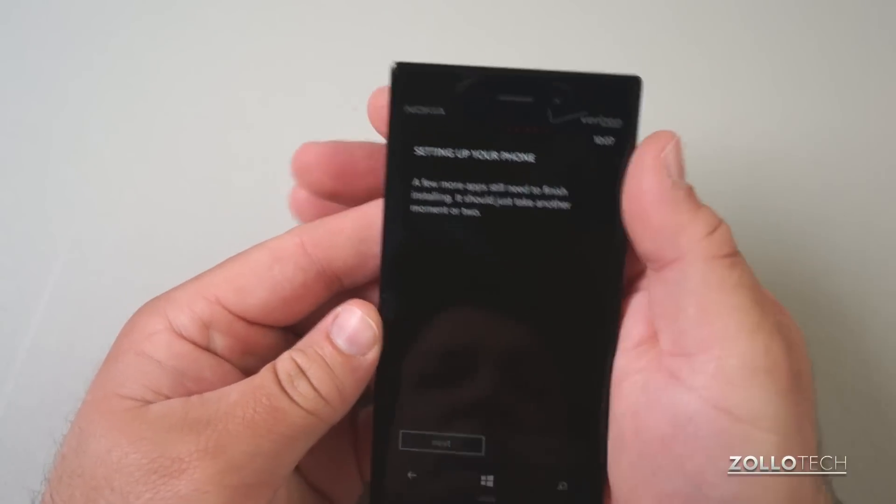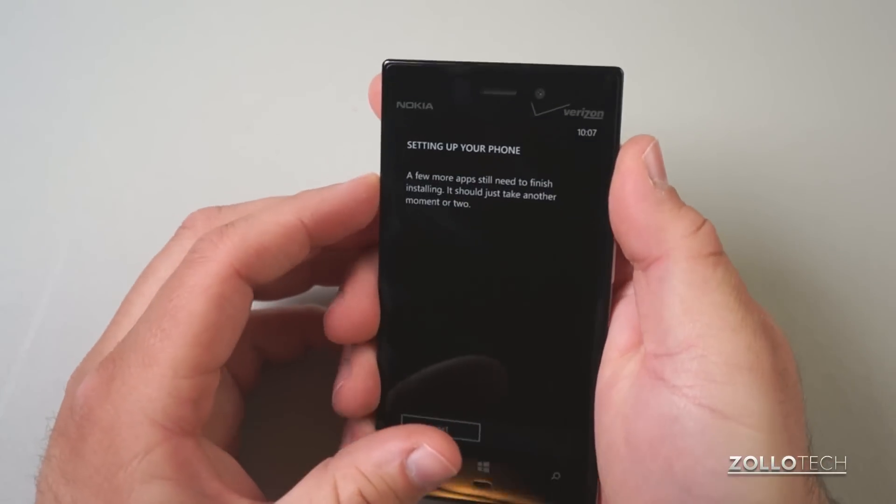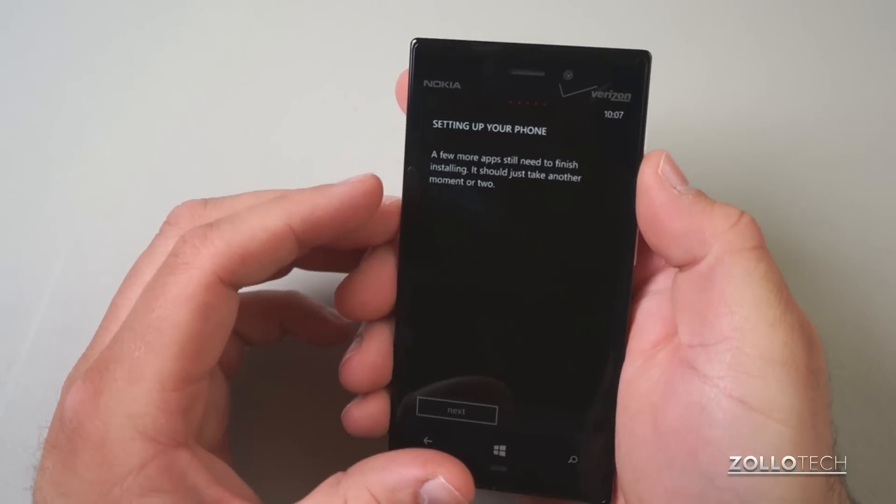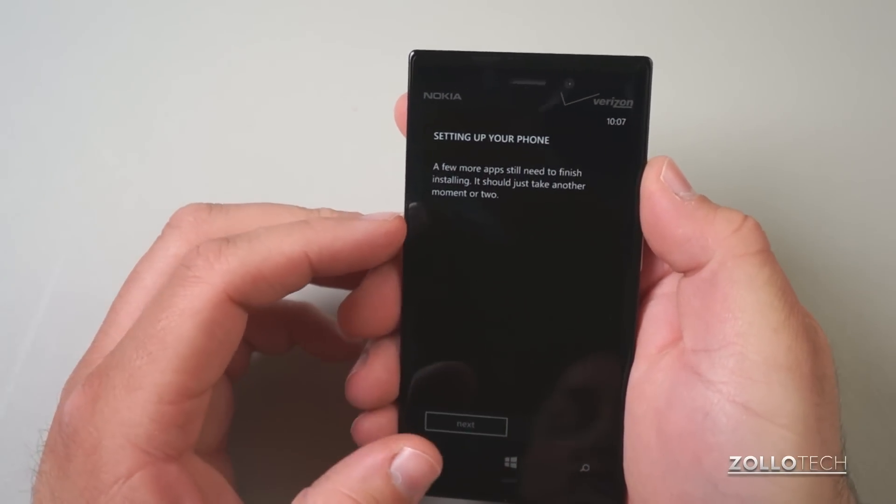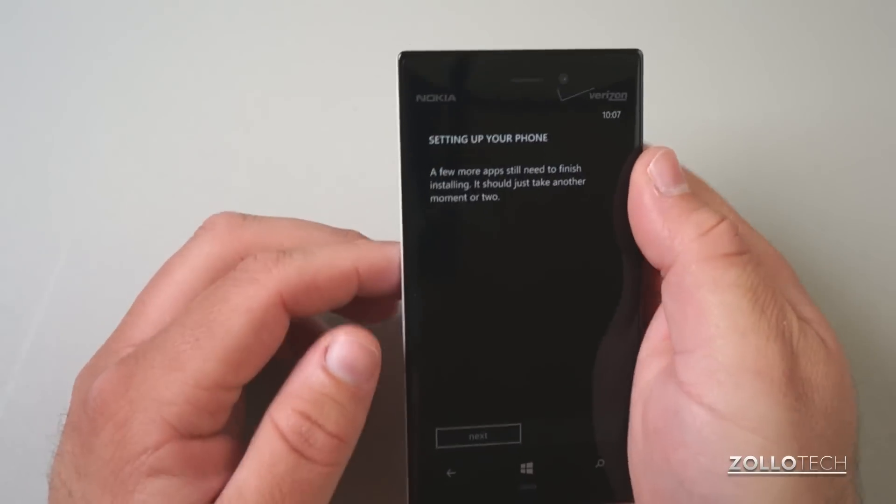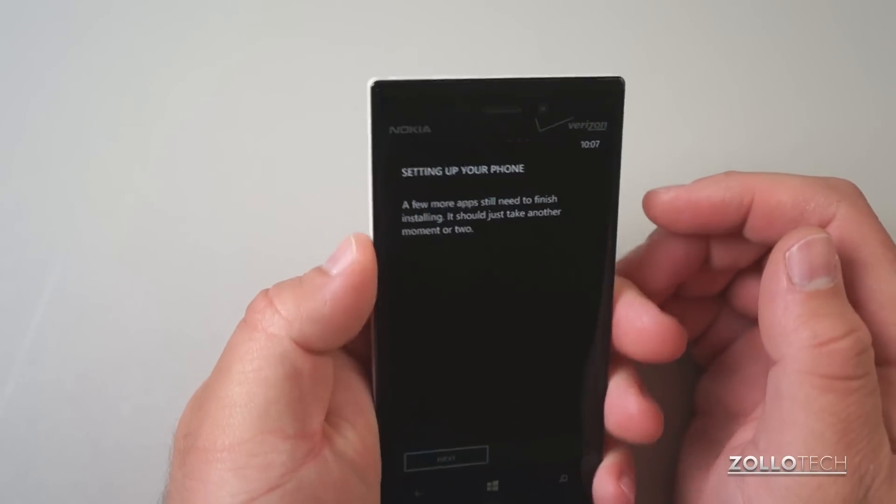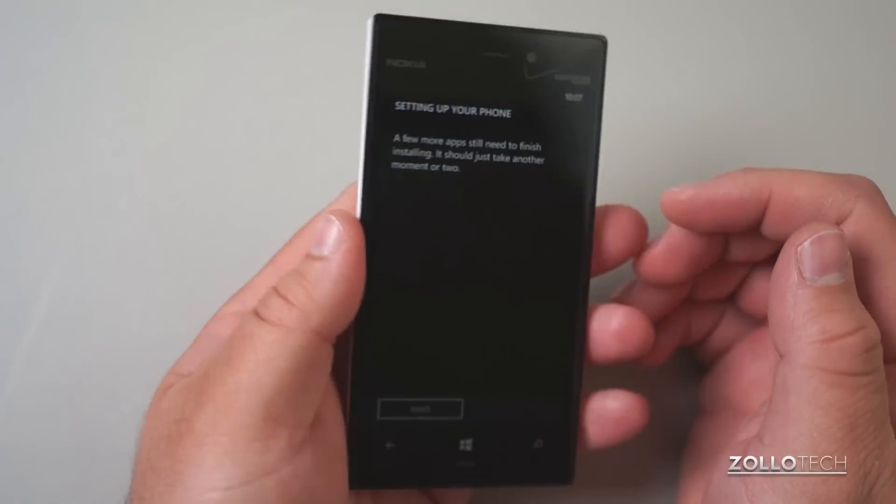So I just set this up as a new phone. Now this is a little more squared off like I said than the previous 920 or the Lumia 800 or 900 series. It feels pretty good in the hands though and feels a little bit thinner at least and definitely lighter.